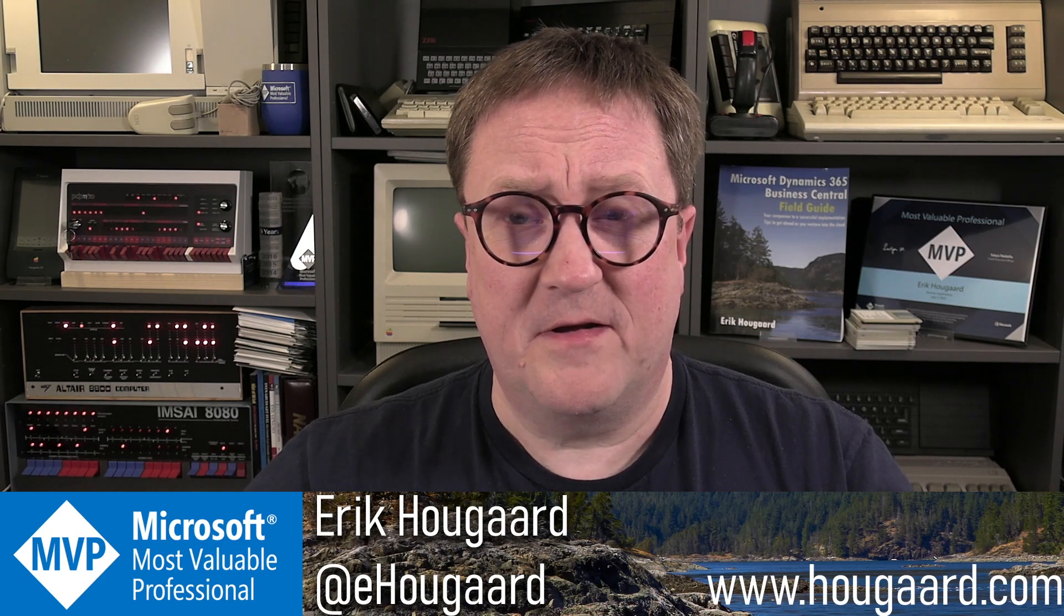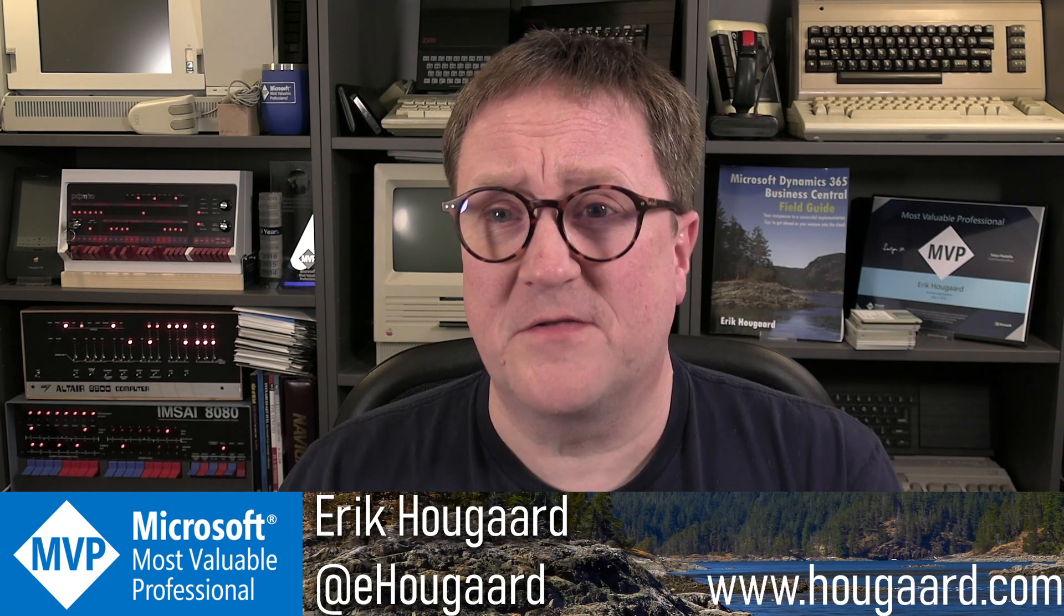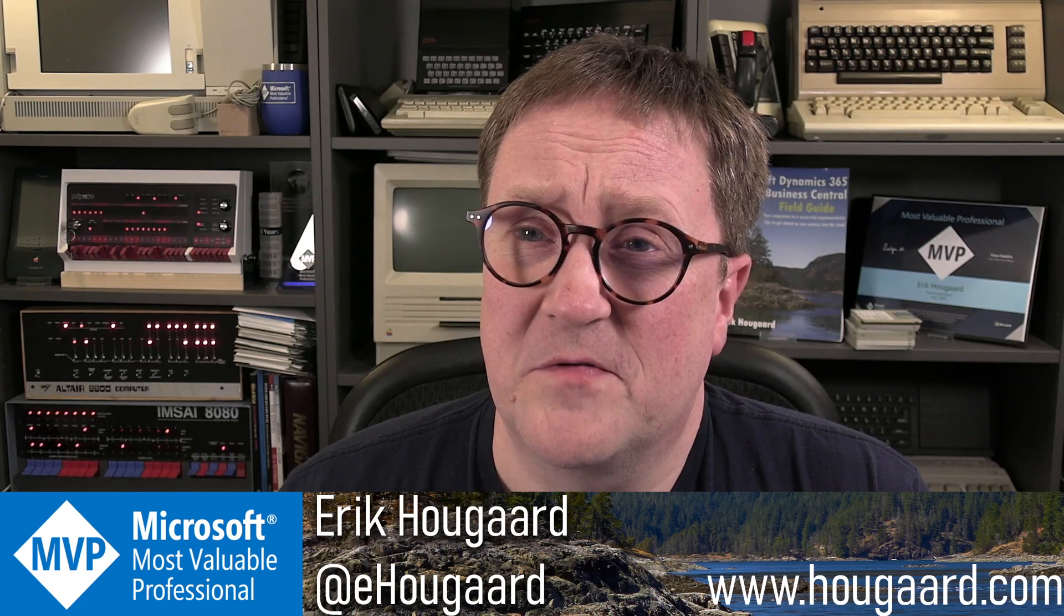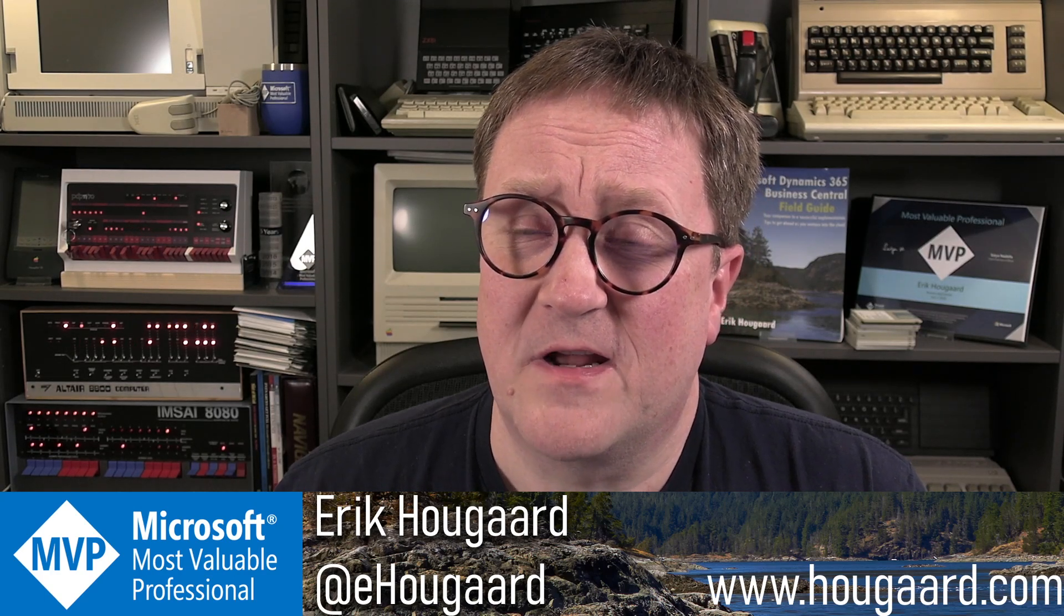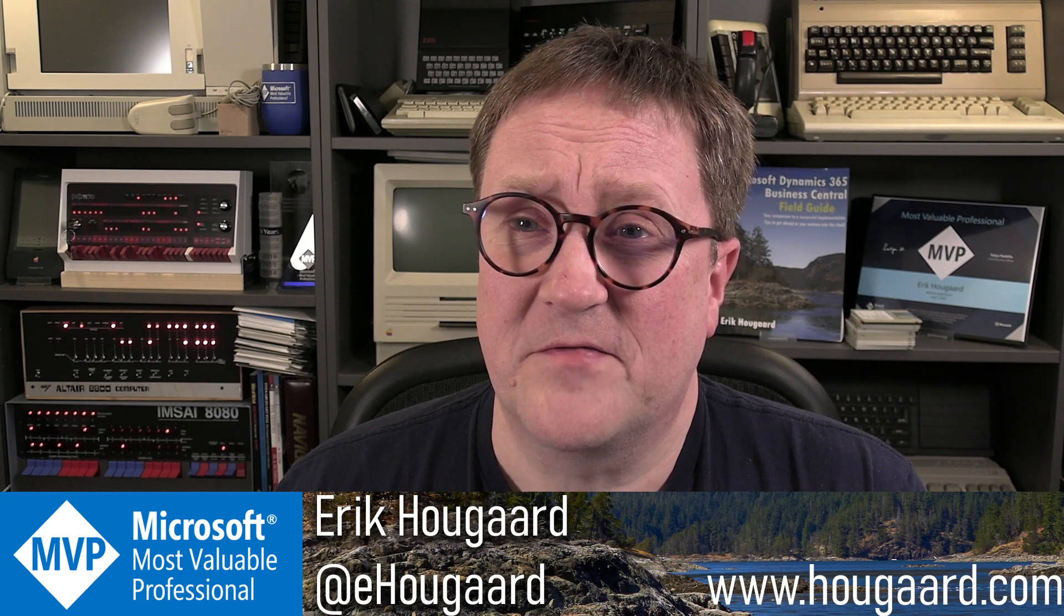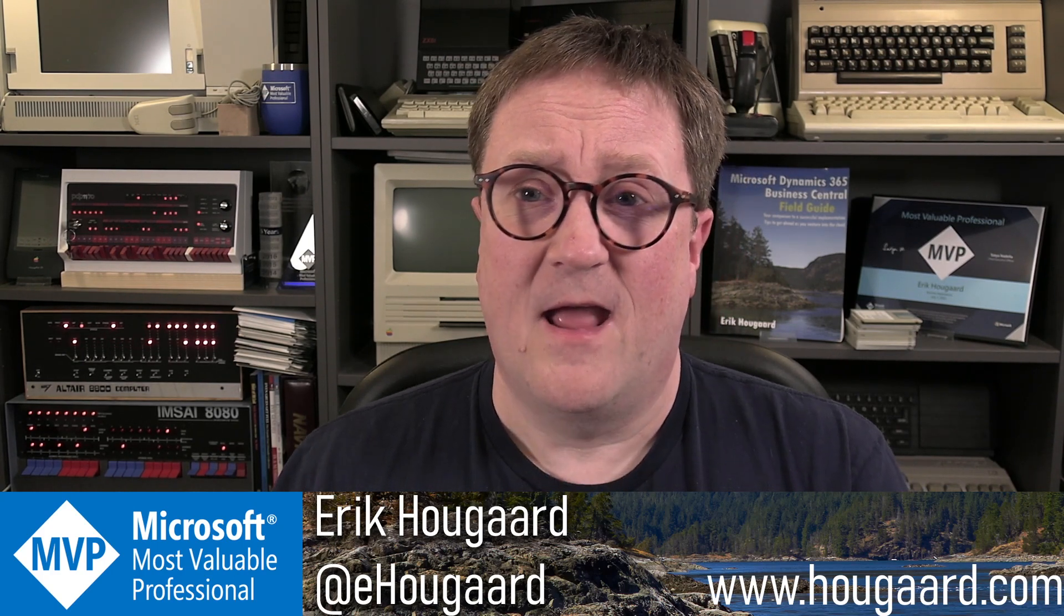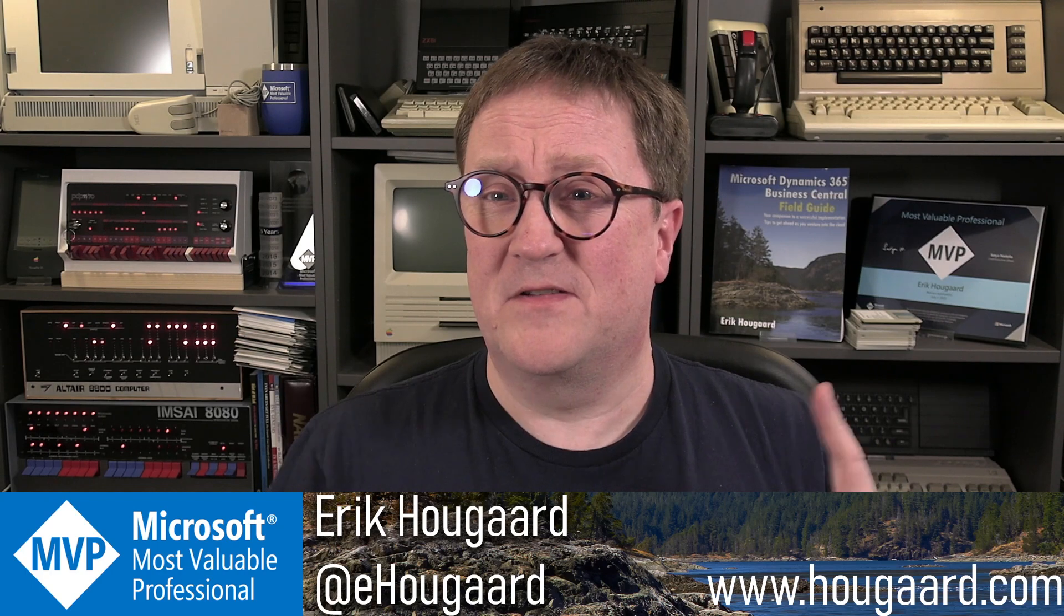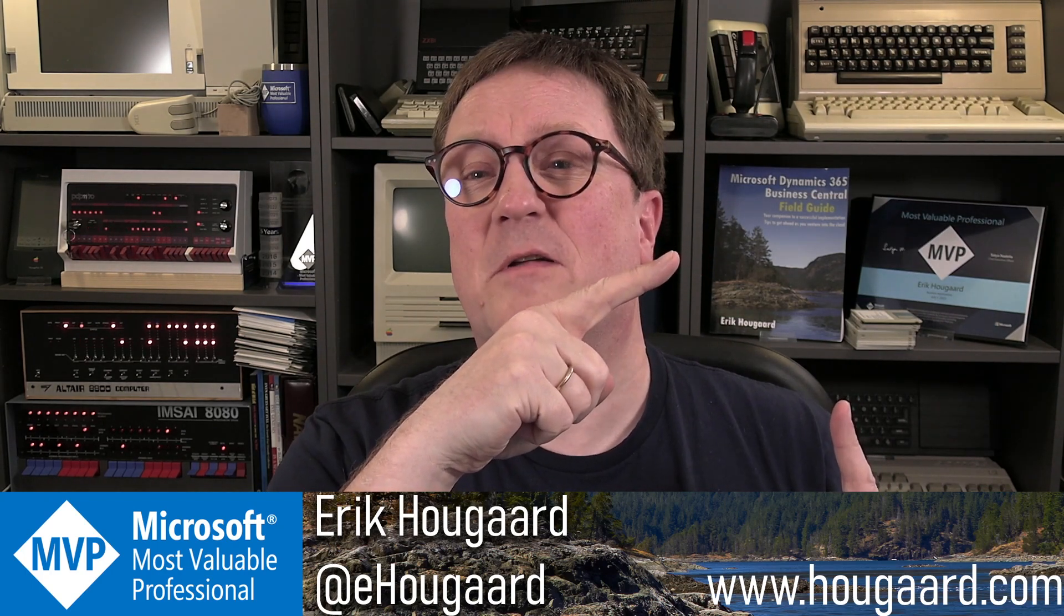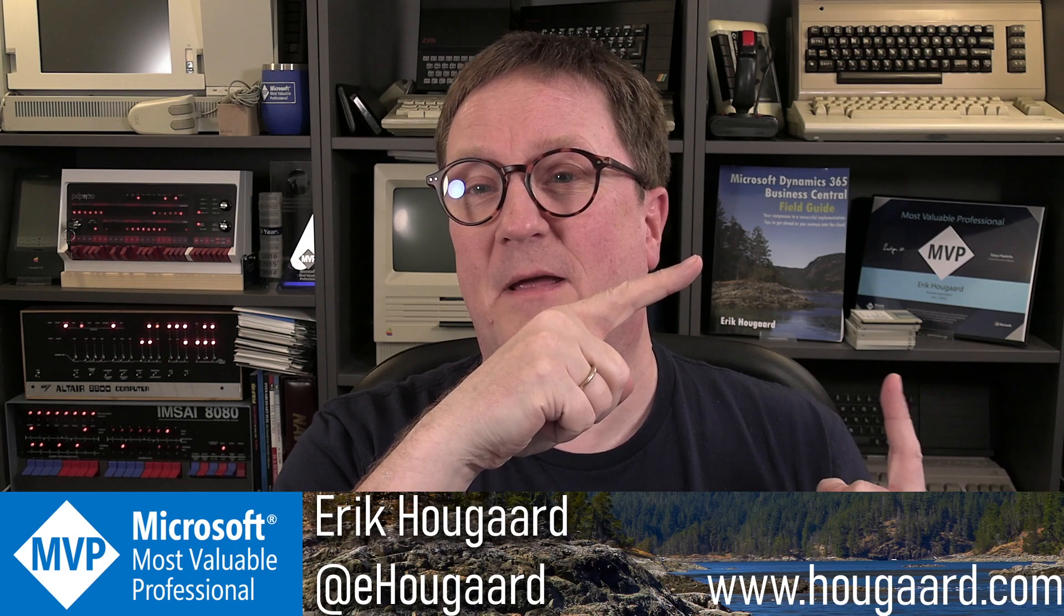So use it. Send Andreas some love if you use it and let him know on Twitter that you are using his tools and they save you a lot of time. And if you need more AL hacks and tips, this video is for you. Go check it out. I'll see you there. Take care. Bye.